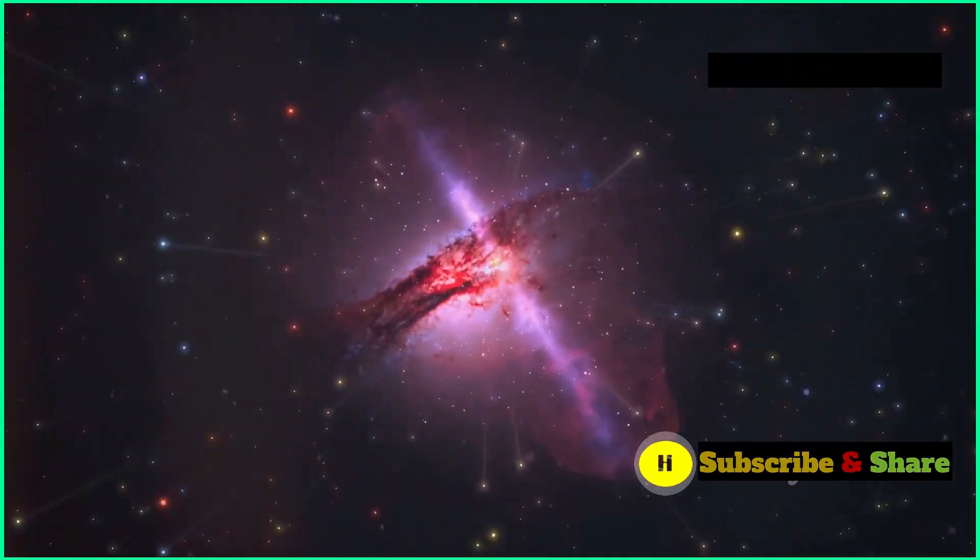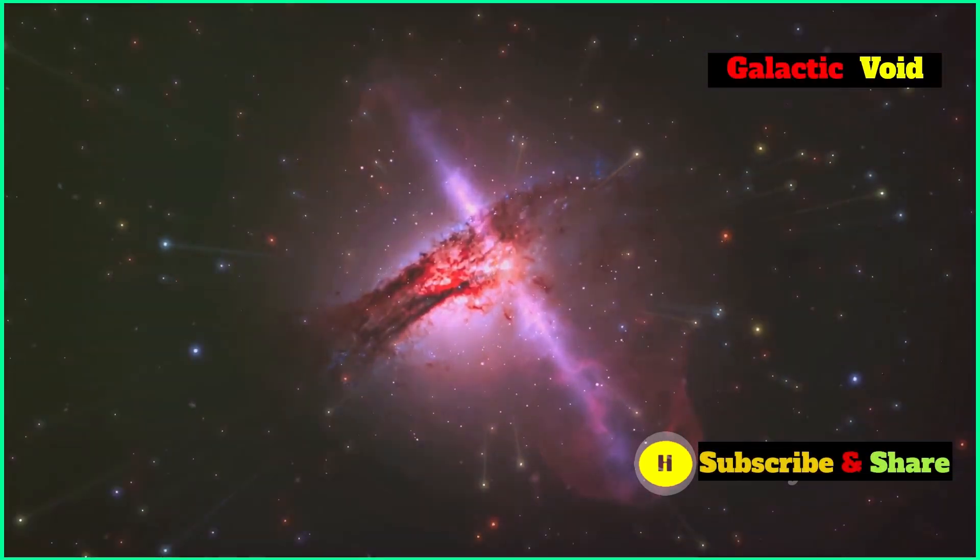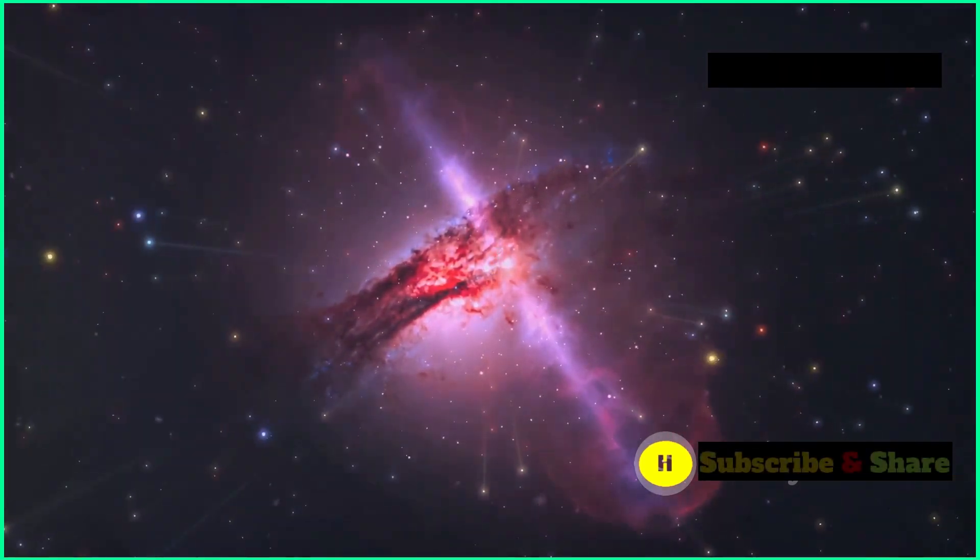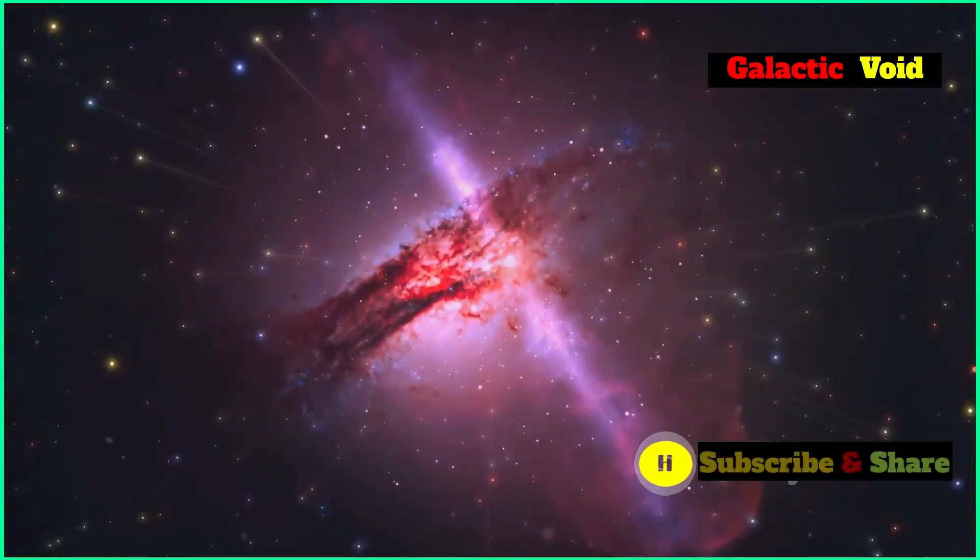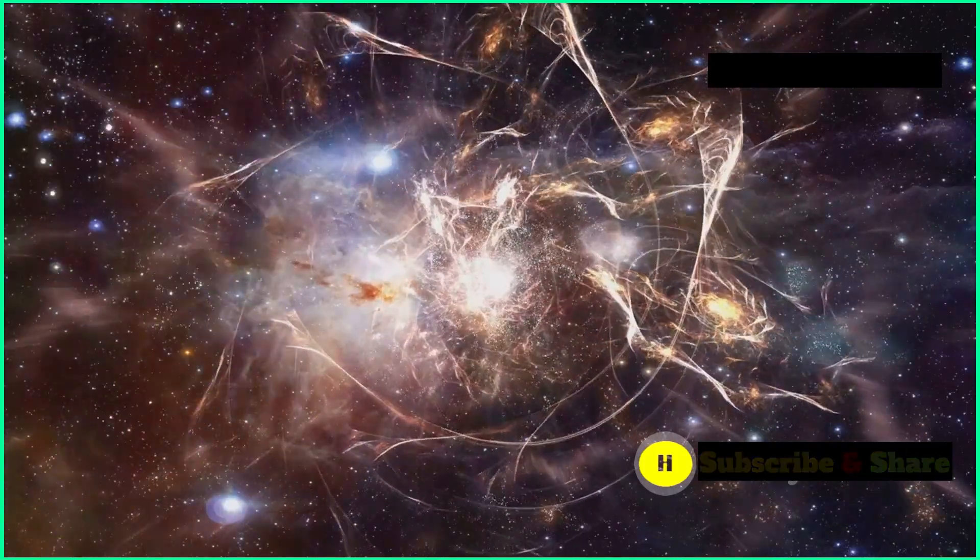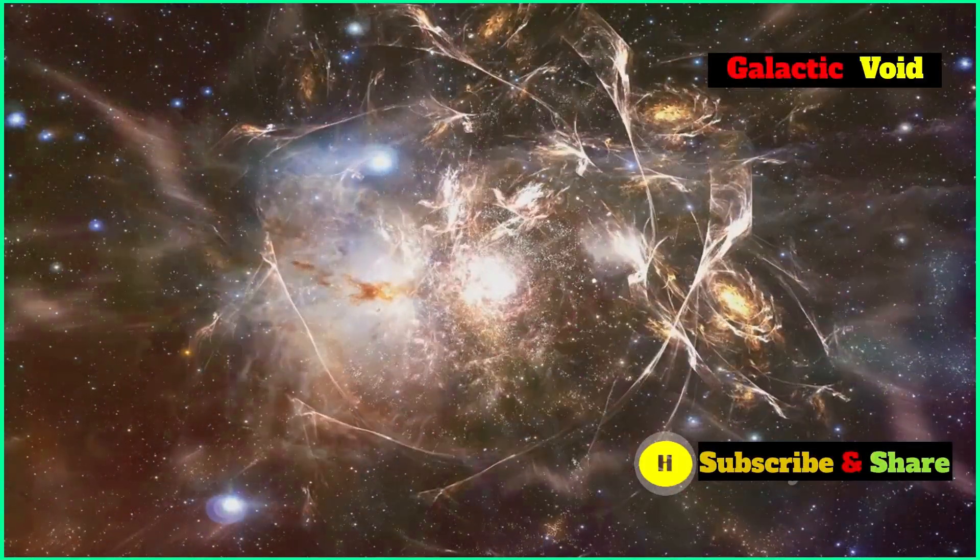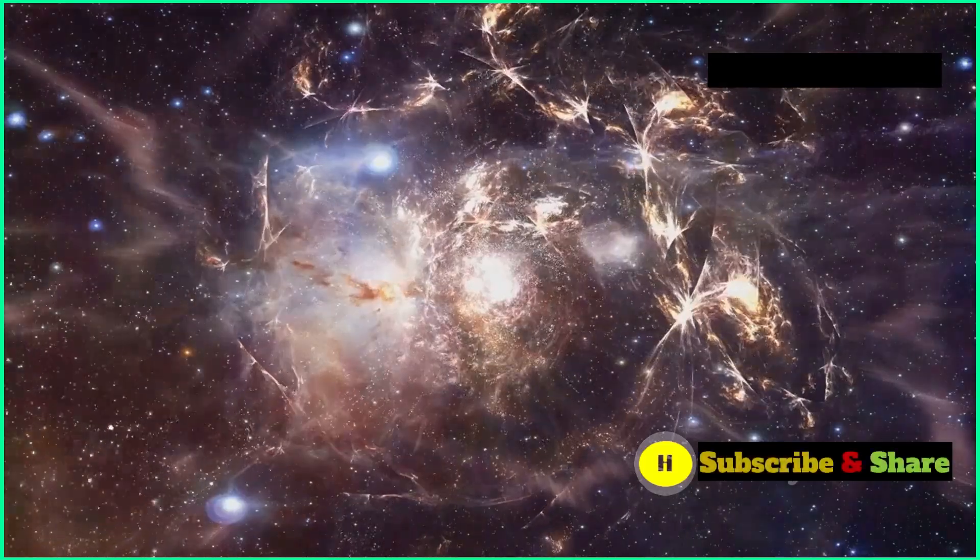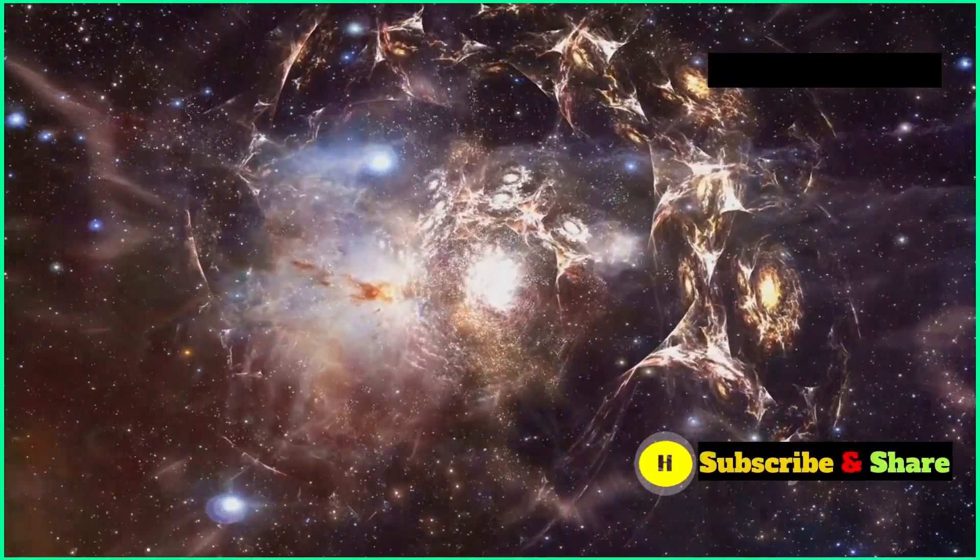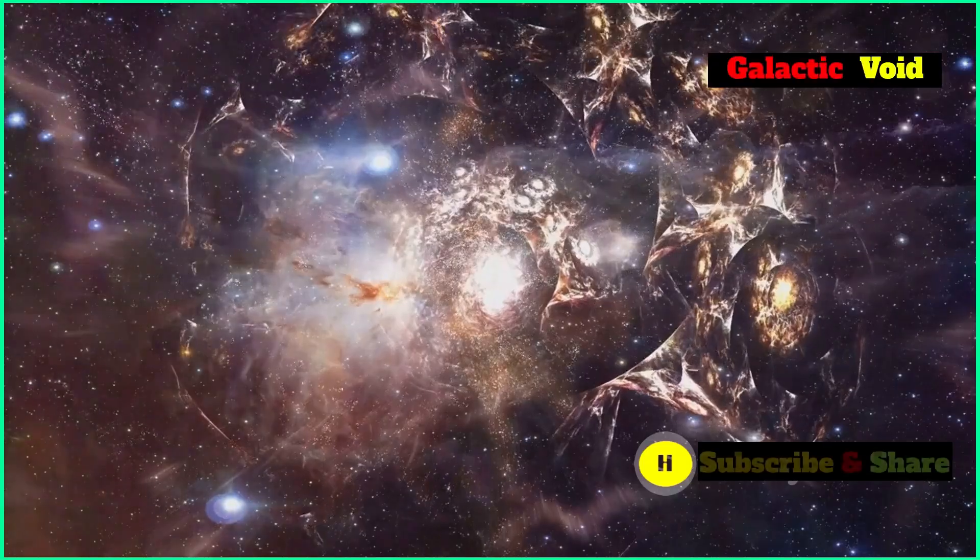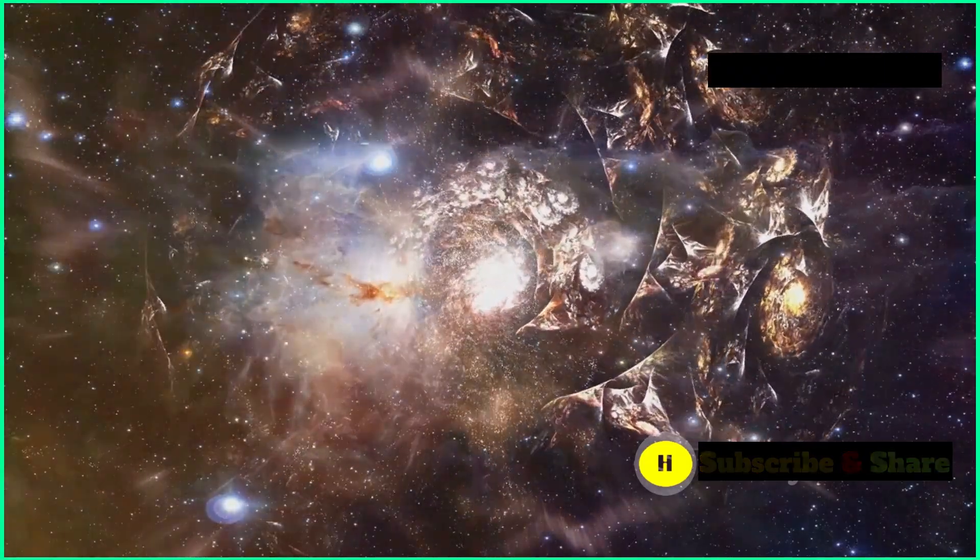Redshift is a phenomenon where light from distant objects gets stretched towards longer wavelengths or redder colors as it travels through the expanding universe. This stretching of light gives us crucial information about the universe's expansion rate and how far away these galaxies are. By measuring the redshift of galaxies, astronomers can estimate their distances and velocities. This data is essential for constructing accurate maps of the universe and understanding the distribution of galaxies within it.